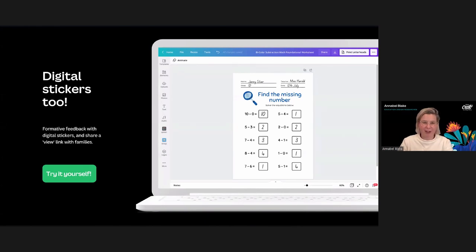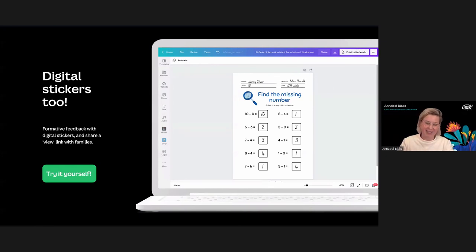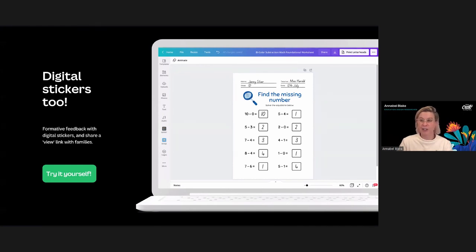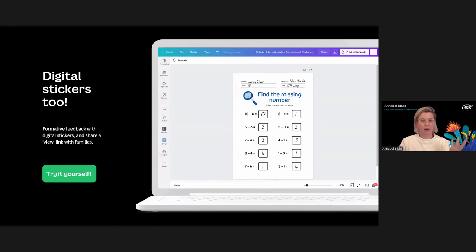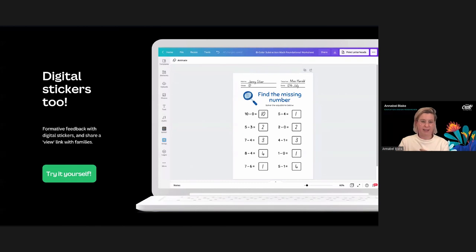Perhaps you don't have physical classroom walls or you're doing a lot of work online — you can still leave expressive, sparkly, and personalized digital stickers. You can also send student work home to families as a view link. This means you could use the same stickers stuck on a printed workbook or online, creating a really great sense of cohesion.